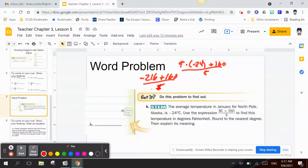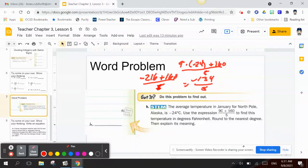Negative 216 plus positive 160 is negative 56, divided by 5. Wait — 134 divided by 5 is going to be approximately 26 degrees Fahrenheit.